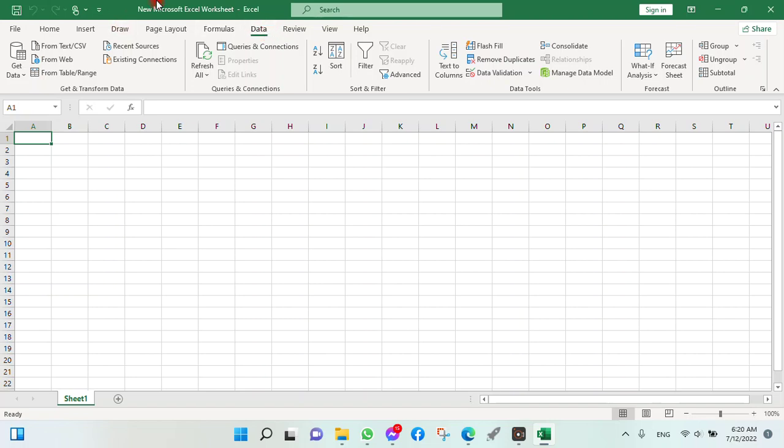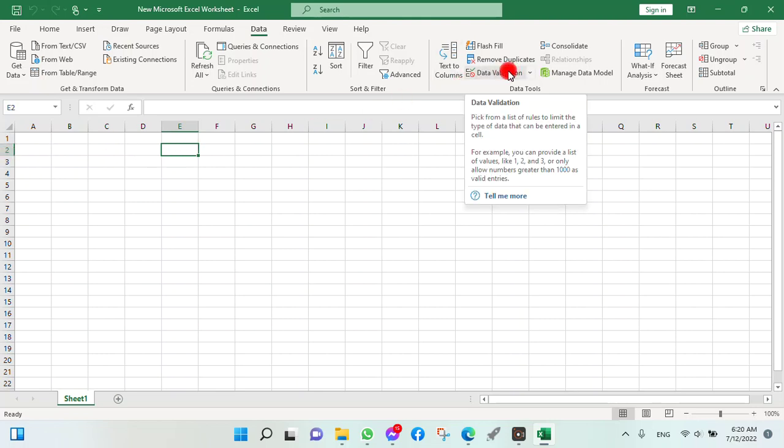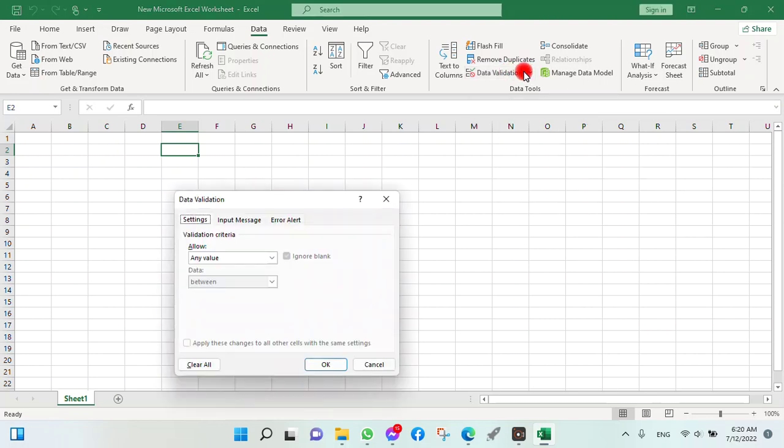If we want to create a drop-down list in this box, it is column E, row 2. We will click on Data Validation. Click on it and here a box opens. In this box it is showing Settings, Input Message, and Error Alert.